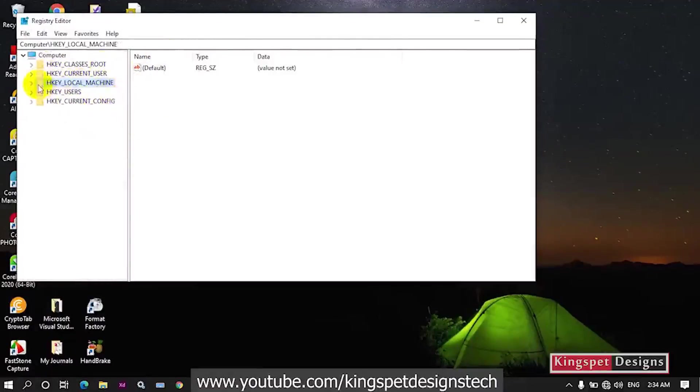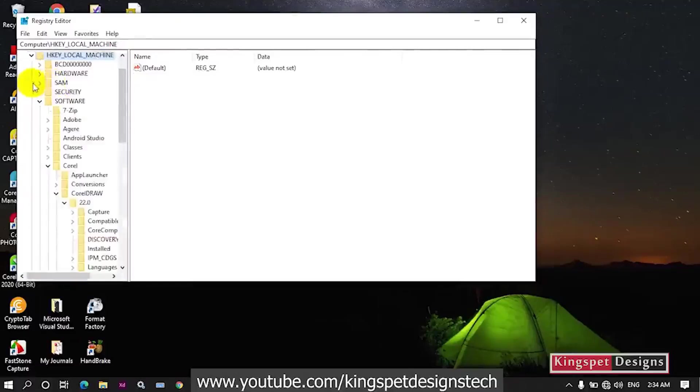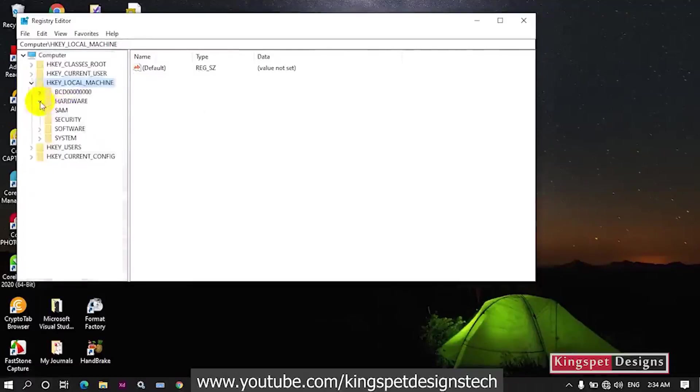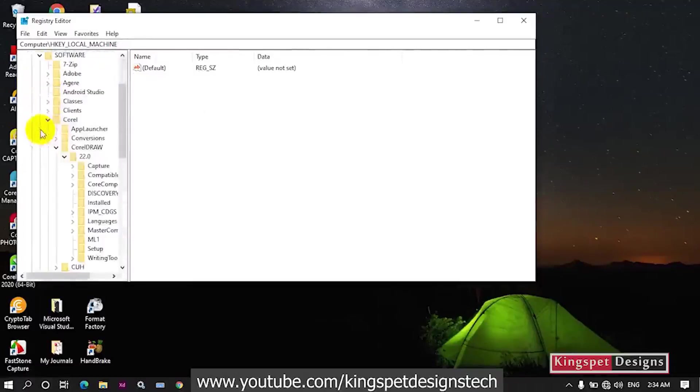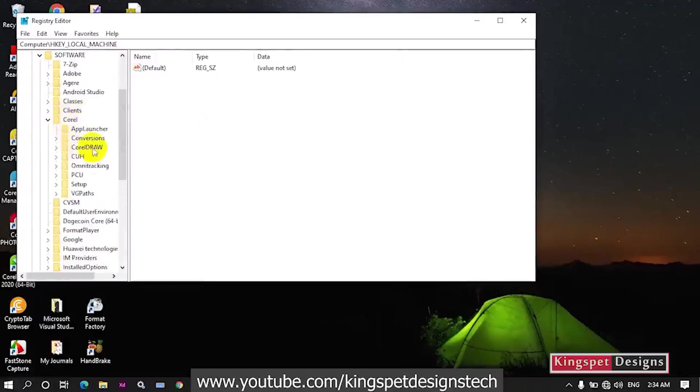This is how your Registry Editor is going to look like. Now you're going to head over to where you have HKEY_LOCAL_MACHINE. Just click on it and come to where you have Software. Click on Software, then come to where you have CorelDRAW and click on it.